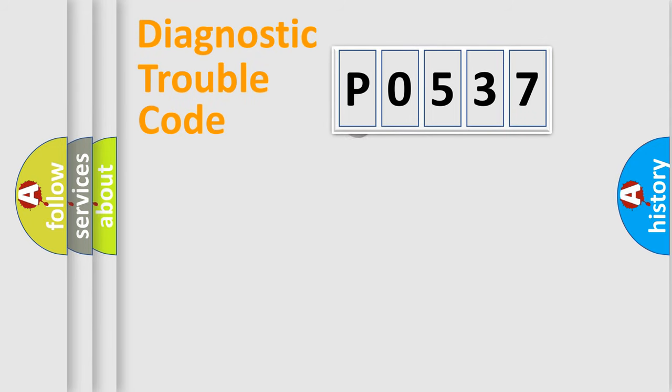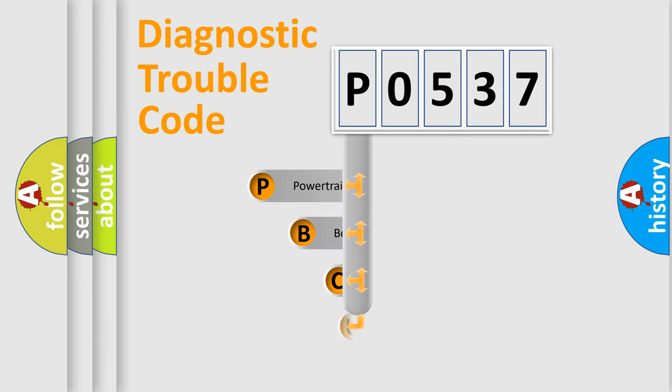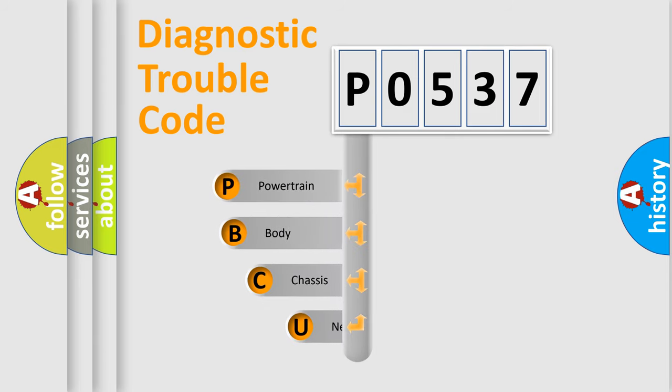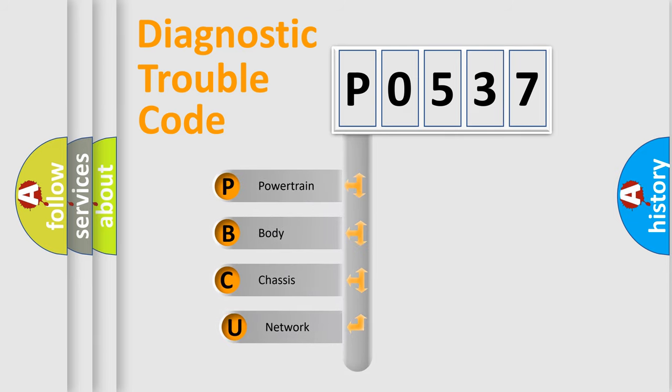First, let's look at the history of diagnostic fault code composition according to the OBD2 protocol.